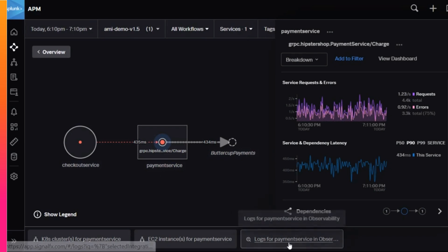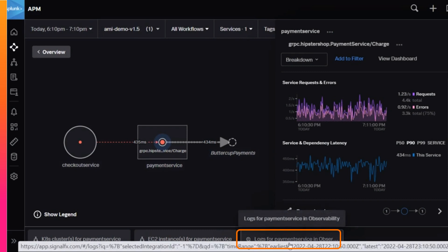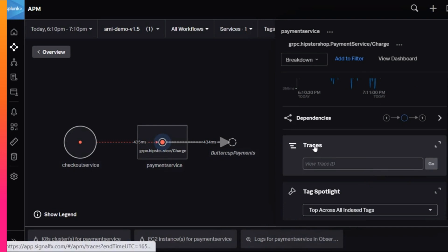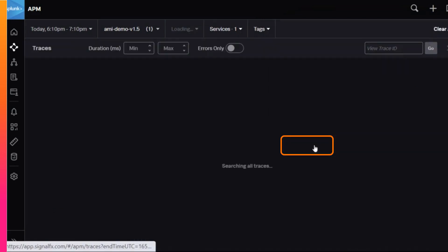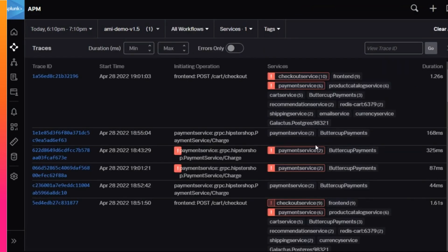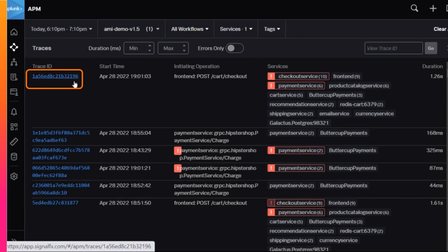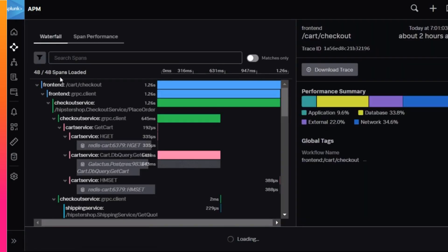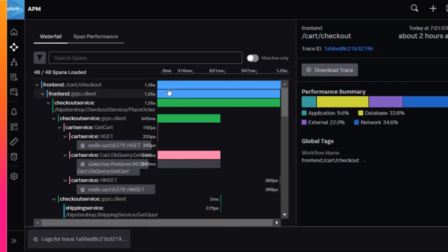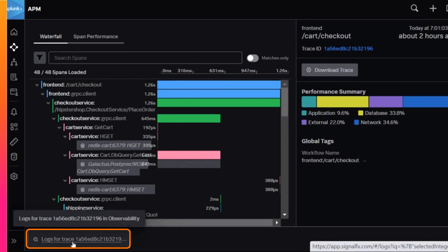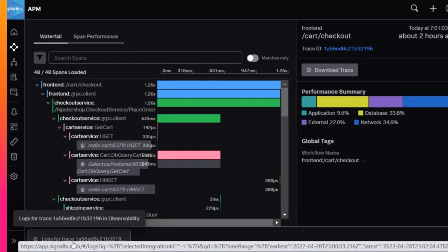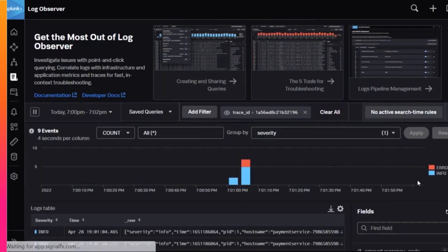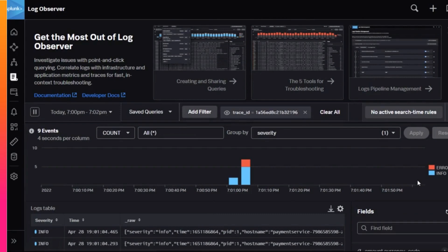So to investigate that further, she can either click to see the relevant log messages for that service, or she can investigate the specific trace that was having issues. To do that, she selects traces and then selects a specific trace of concern. She notices some longer than usual execution times, so now she can view logs for this specific trace with this trace ID. She selects the button to continue the investigation in Log Observer.